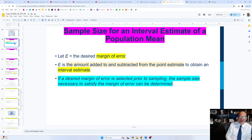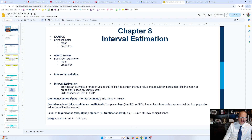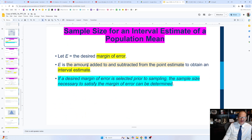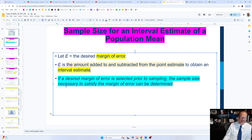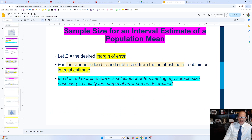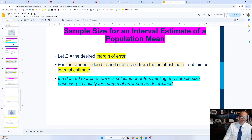The margin of error E is the amount added to and subtracted from the point estimate to obtain an interval estimate. The confidence interval is the range of values, the margin of error is the plus-or-minus part, and the point estimate is the sample mean. If a desired margin of error is selected prior to sampling, the sample size necessary to satisfy that margin of error can be determined.